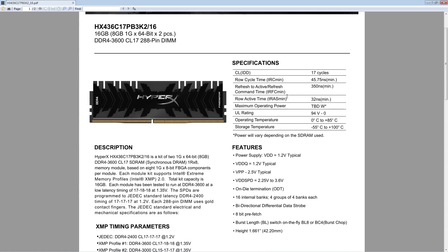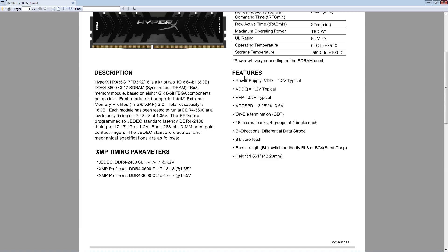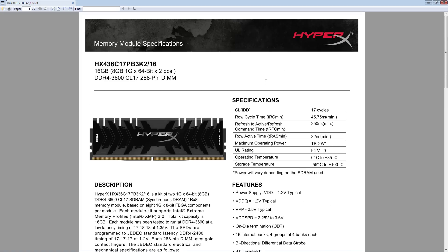At that point you might as well just be buying cheap crucial memory or something. At that point you may as well just buy something else that isn't B-Die because that B-Die is so bad, it's awful. It's just really, really bad. But with this, you at least get the guarantee that it'll do 3600 CL17 and it is actually overclockable quite significantly, at least in the case of the kit I got.